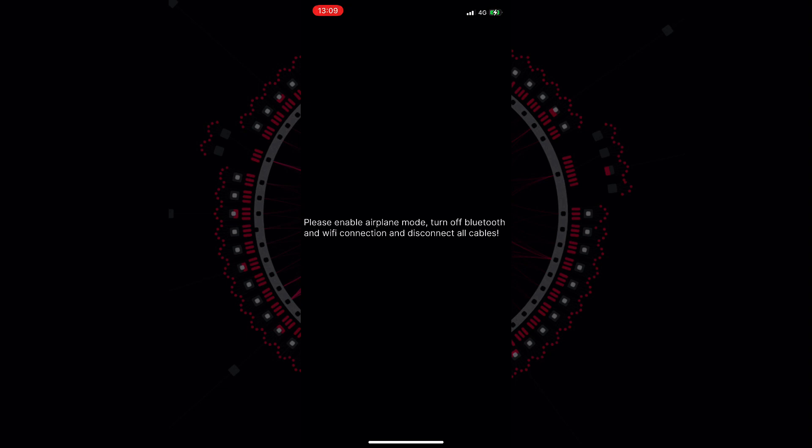You can see here we just installed the app and we are connected currently to the internet because you need access data in order to install the application. So in the first place, the phone must be connected to the internet. We have a message, please enable airplane mode, turn off Bluetooth and Wi-Fi connection and disconnect our cables. So we go and we enable airplane mode.